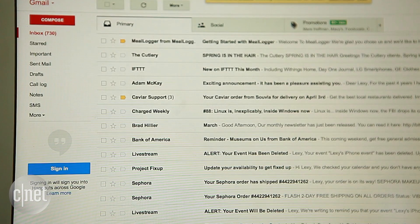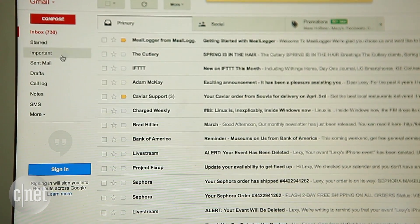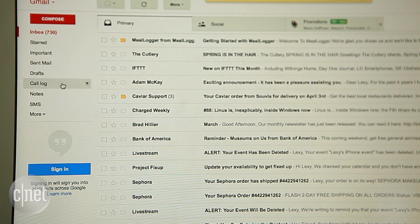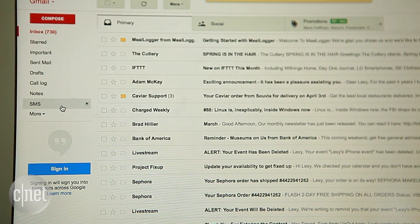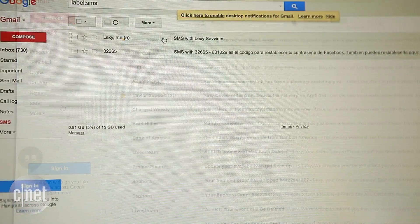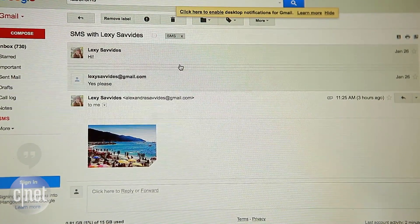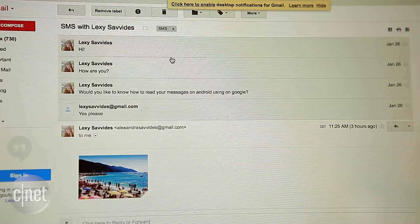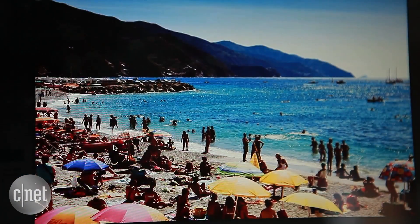Now, when you go into your Gmail account you should see a new label called SMS. All of your text messages and MMS content is there for you to view.